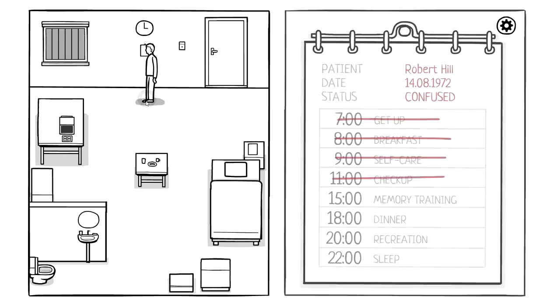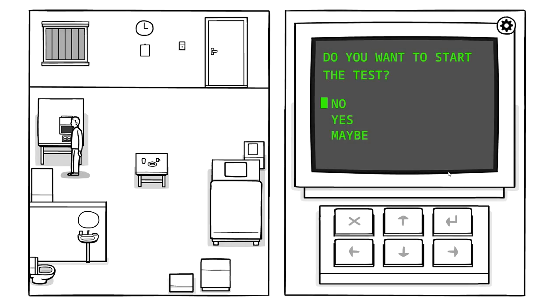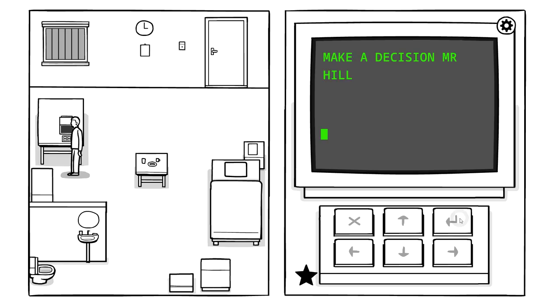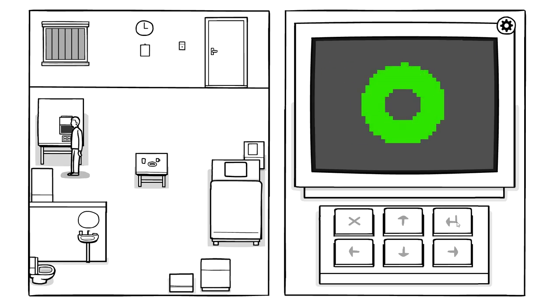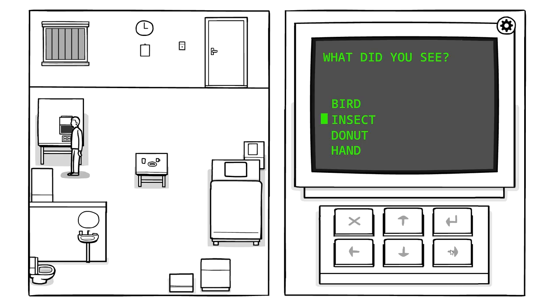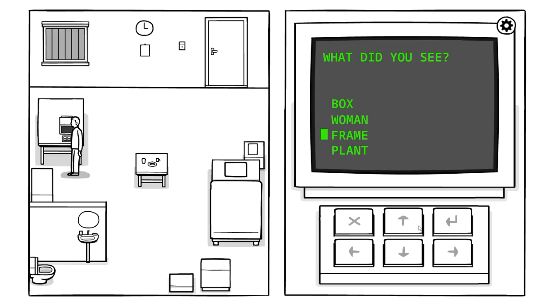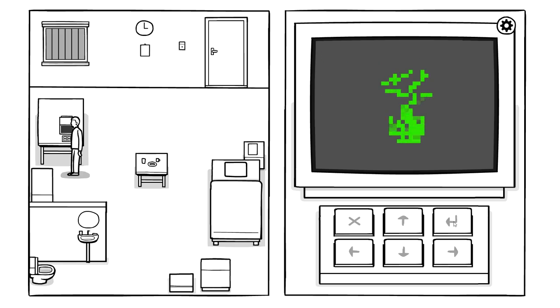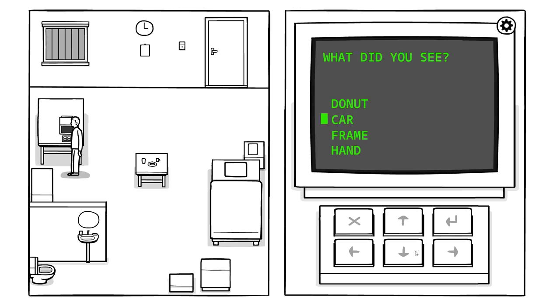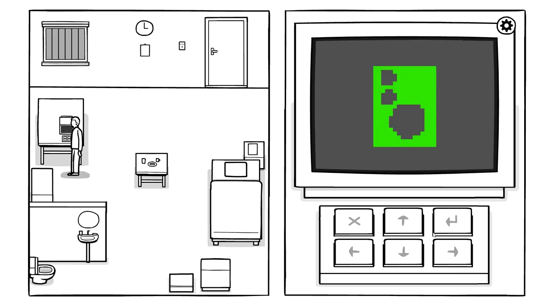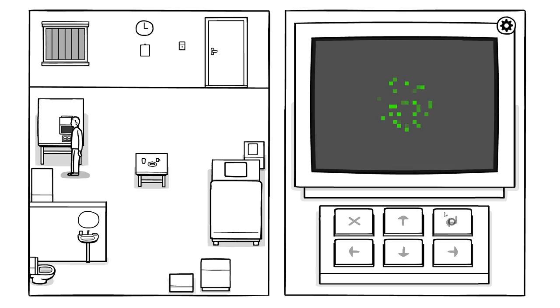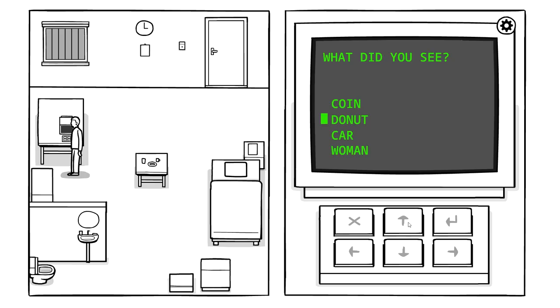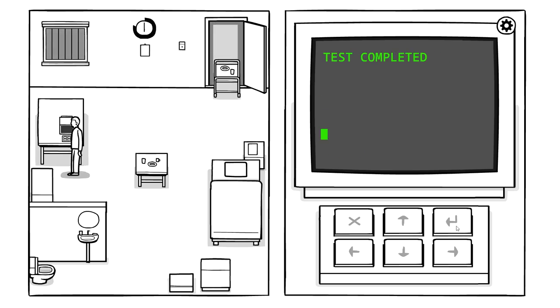Okay. This is different. Time for the memory training then. Do you want to start the test? Maybe. Make a decision, Mr. Hill. Yes. Donut. What did you see? Donut. A rectangle? A box, I guess. A door, a door, or a frame, a frame. What am I looking at? Cereal box? Oh, a speaker. A door, yeah, that's about right. A ball. So, a coin. A bird. Correct. Press enter. Test completed.